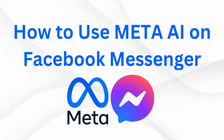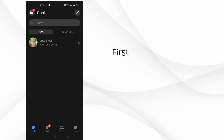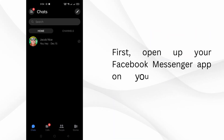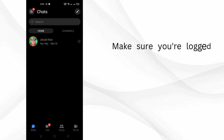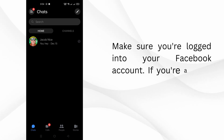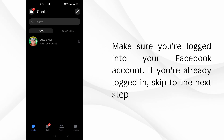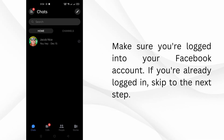How to use Meta AI on Facebook Messenger. First, open up your Facebook Messenger app on your phone or computer. Make sure you're logged into your Facebook account. If you're already logged in, skip to the next step.